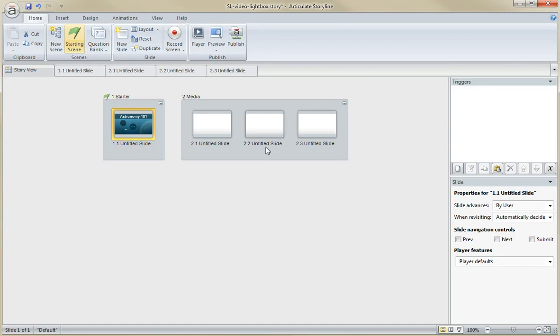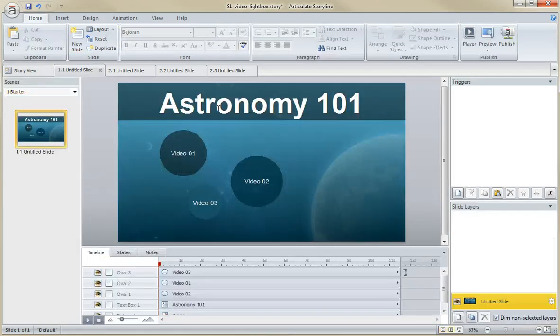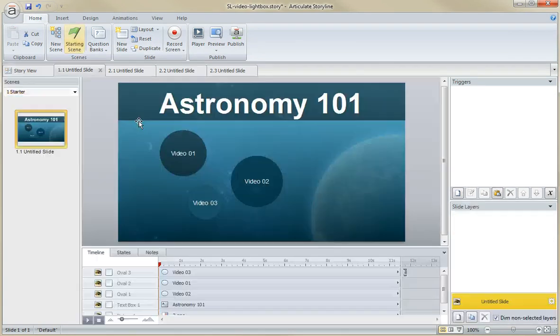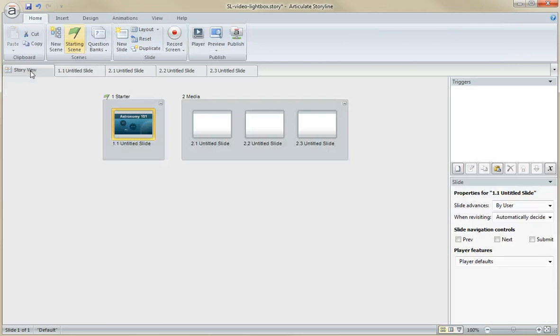Now, the way that the light box effect works is that one slide is superimposed on top of the other. So if I would like a video to be superimposed above this slide here, I would add a video to a different slide and then add a trigger that says light box or superimpose that slide above this one.